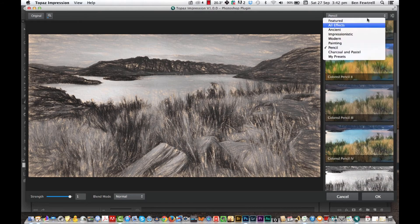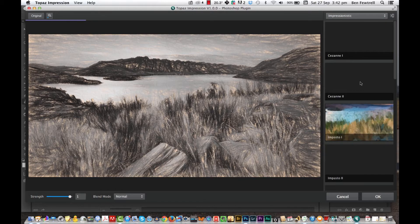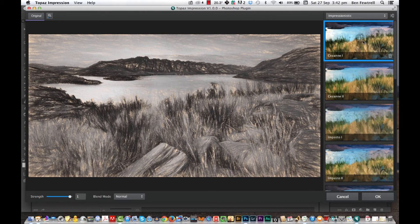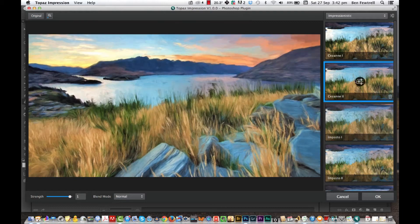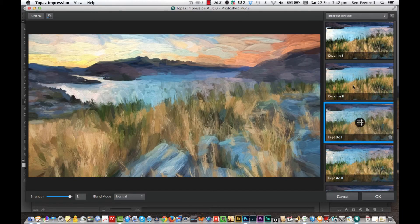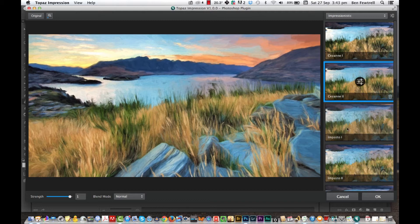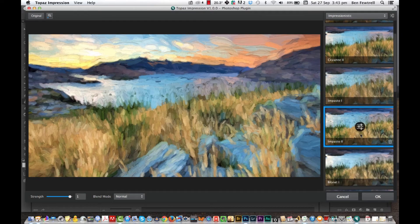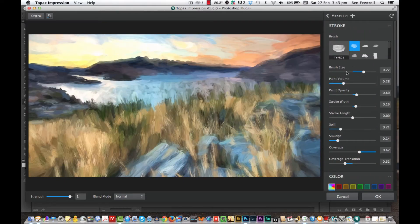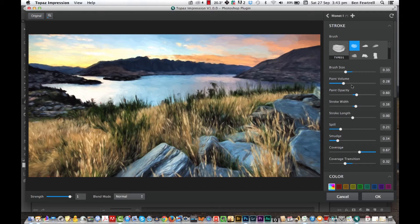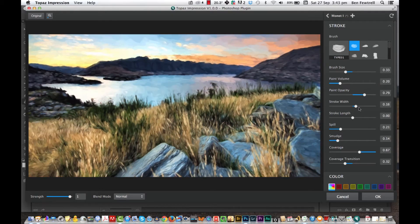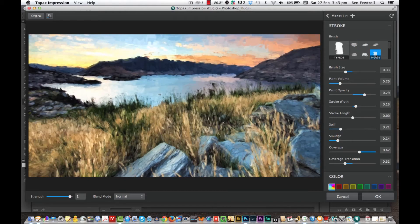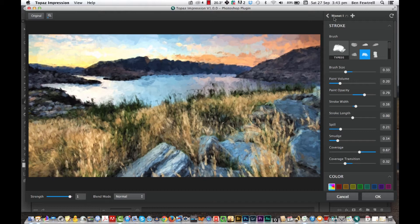So you can go like impressionistic, and once again, a whole bunch of different choices. Now it might not be your thing and that's okay, but I actually think some of this would be really nice printed up and framed. And to say that it was your photo, once again, you can adjust things. So you can increase the brush size, reduce the brush size, the paint volume, reduce it, paint opacity, you can change everything. When you see this one here, you can choose different types of brushes. So it's really quite clever.